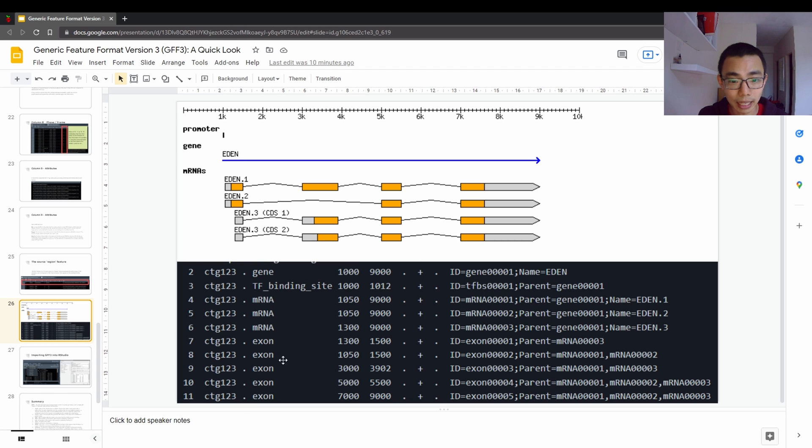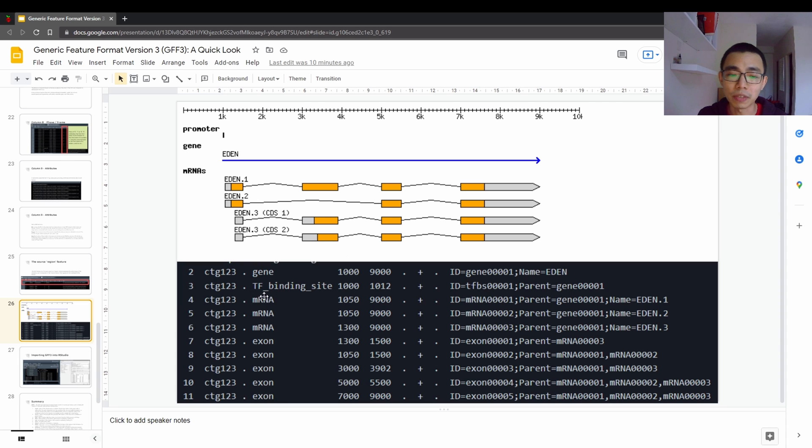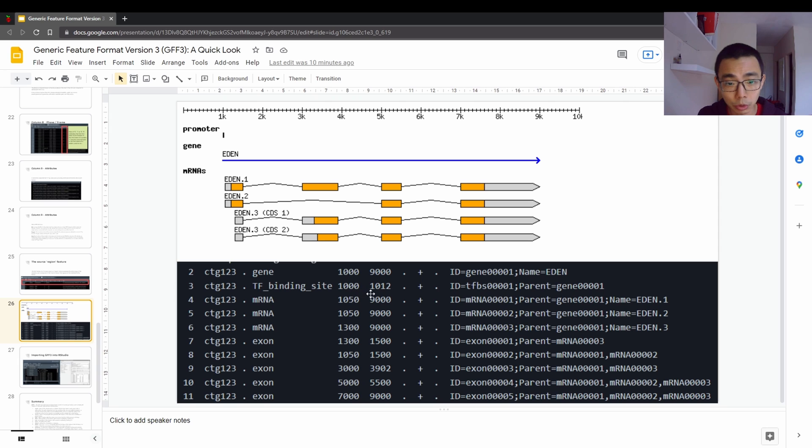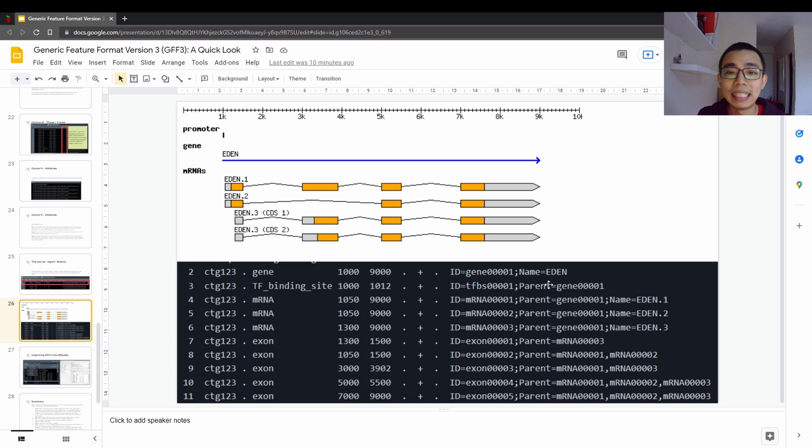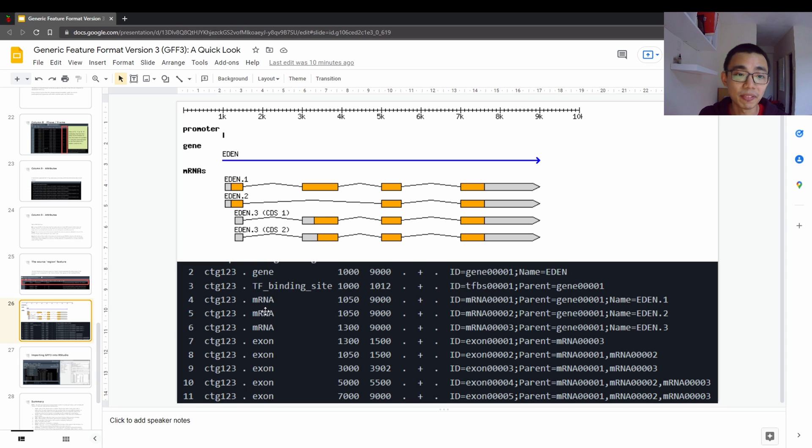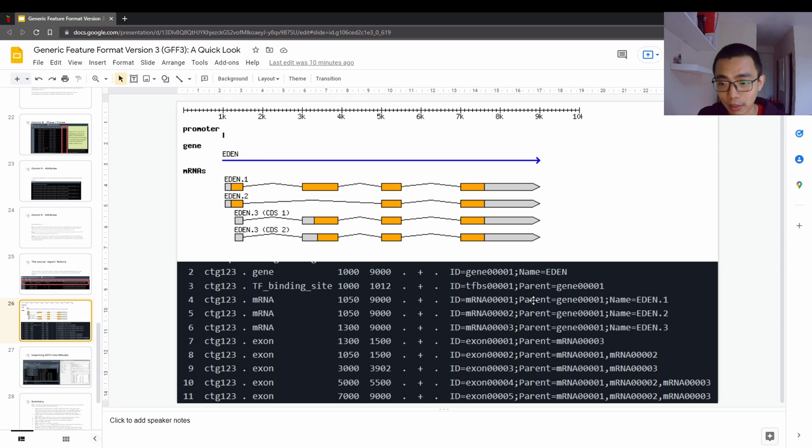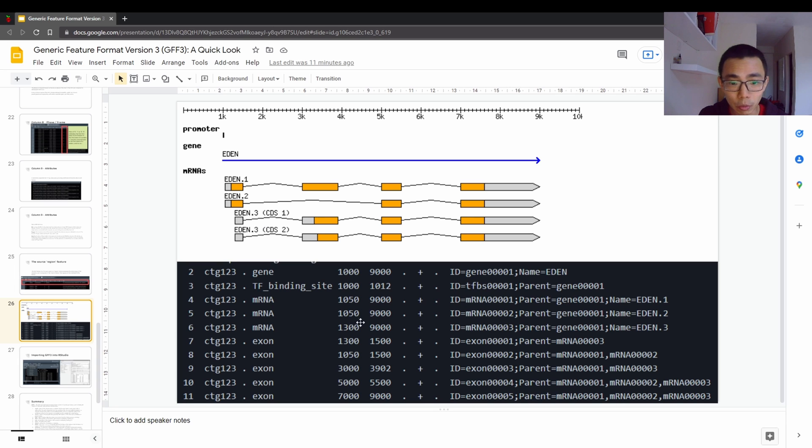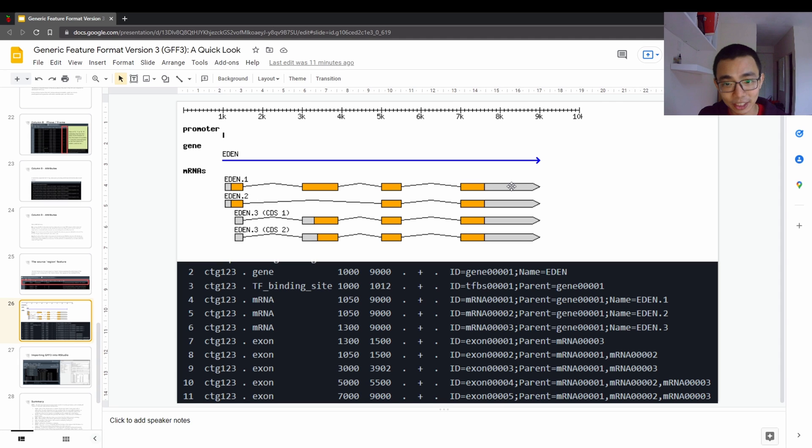So everything else down there belongs to part of this. So you can see the first one is a transcription factor binding site, which is a promoter, where it's 1000 to 1012. Can you see the black thing over there? So it is this ID with this parent means it belongs to this gene. So all of the rest are either mRNA or exon. So for example, the first mRNA will be 1050 to 9000, which is the biggest one. Eden.1, can you see Eden.1? So the first one actually belongs to Eden.1, which covered the whole section.